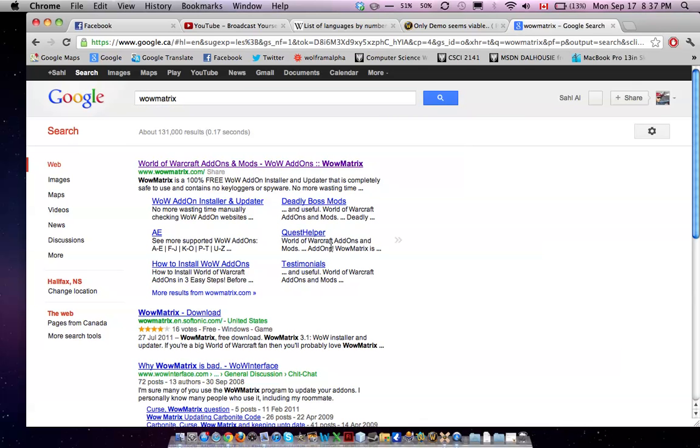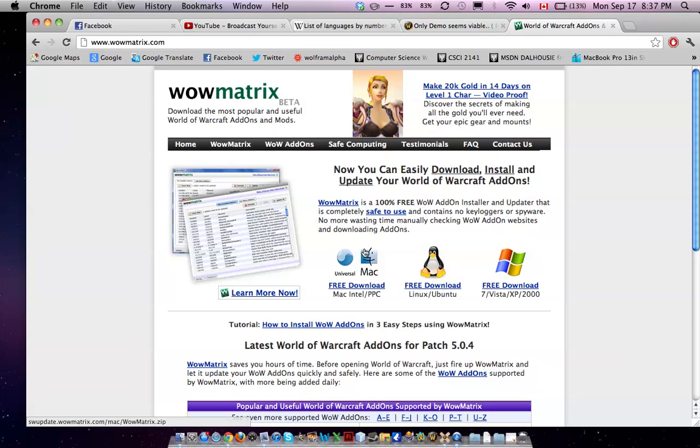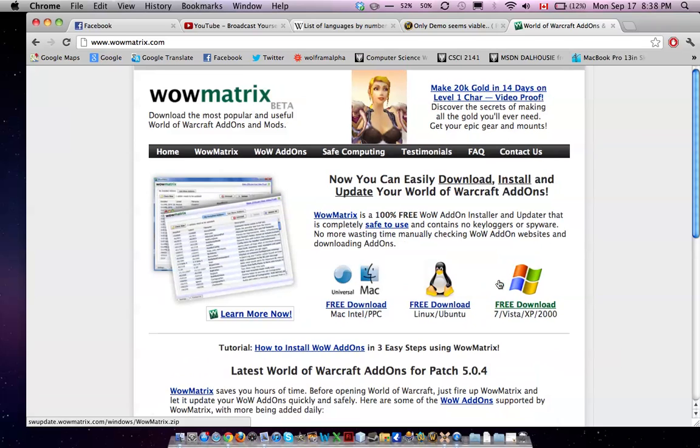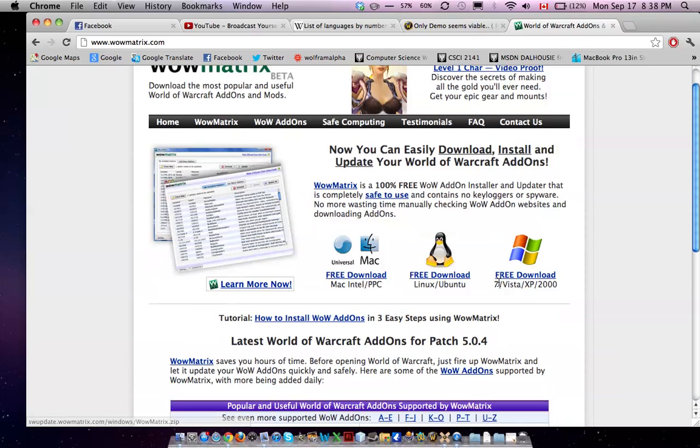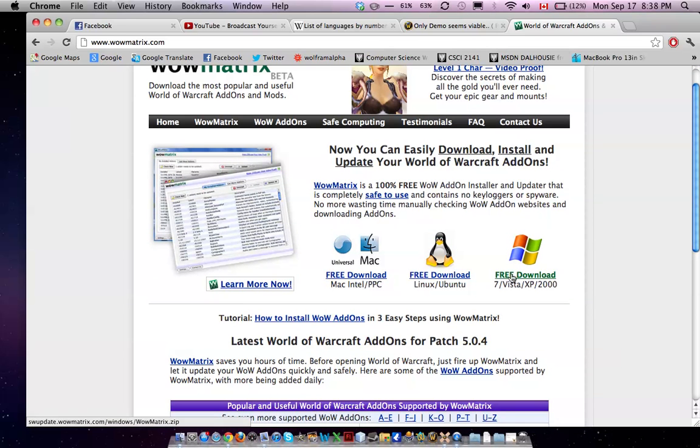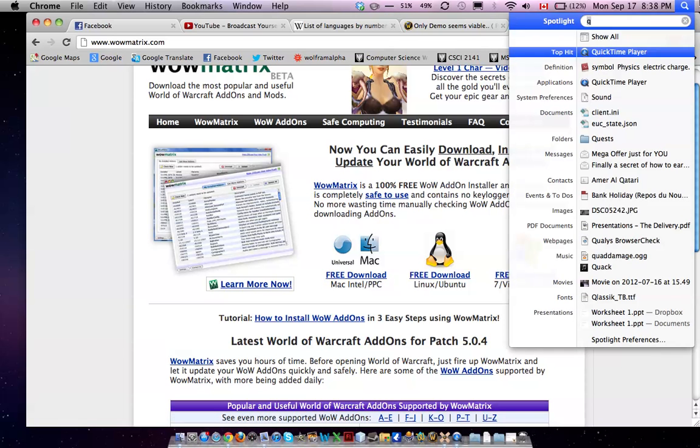So you go here, and then you download the version in respect to your operating system - you get Linux, Windows, or Mac. So I already have it here.